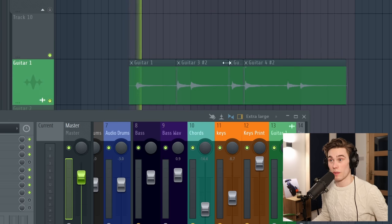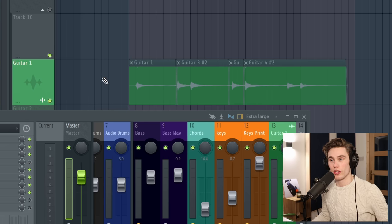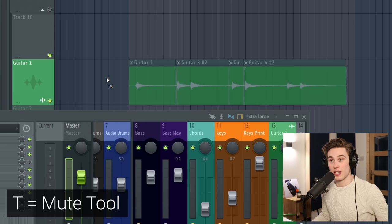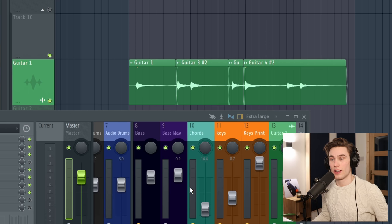However, if I want to get these clips back, you hear that they're muted. Don't worry, all you need to do is press T and then you can just left click and you can get them all back like that.